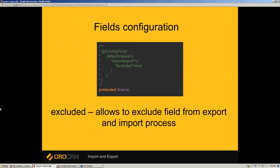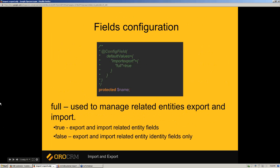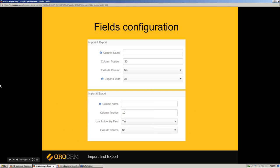You can easily exclude a field from the export and import process using the excluded option. To manage entity relations, you need to use the full option. A true value on any relation will export all non-excluded fields; a false value will export identity fields only.